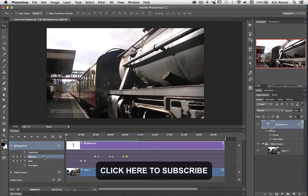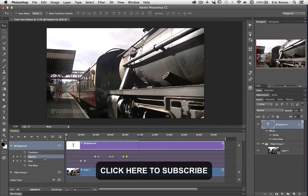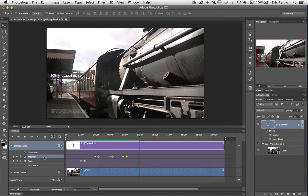So there we go. A very quick and easy channel bug right here in Photoshop. Don't forget to subscribe for all kinds of Photoshop goodness and I'll see you back here next time. Bye bye for now.